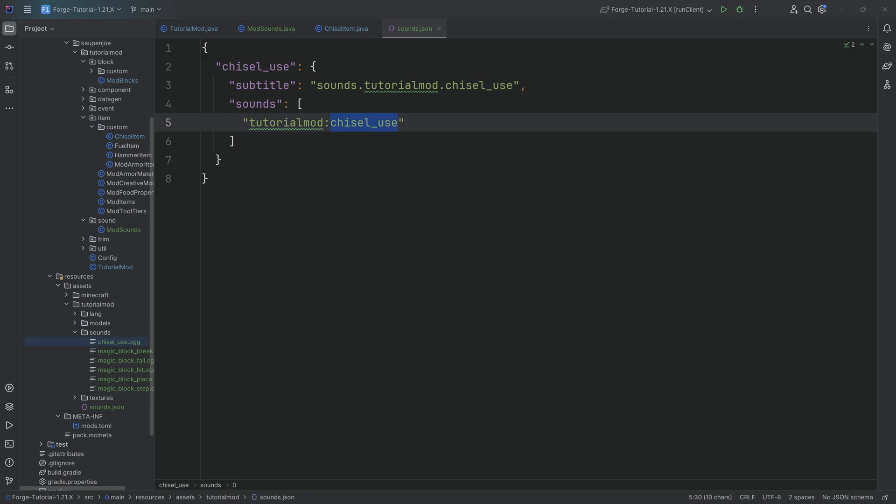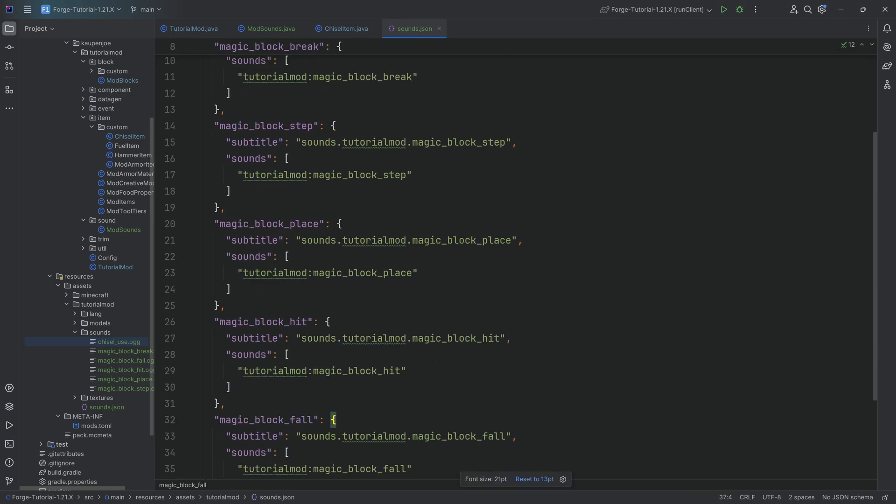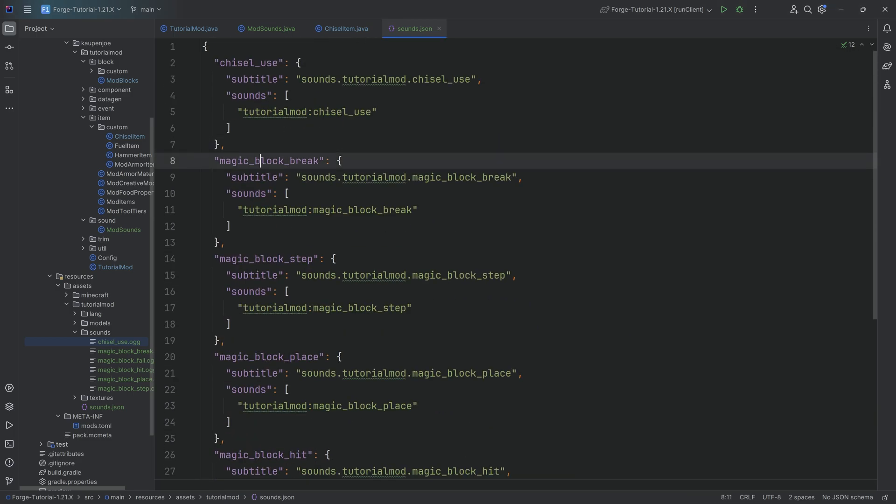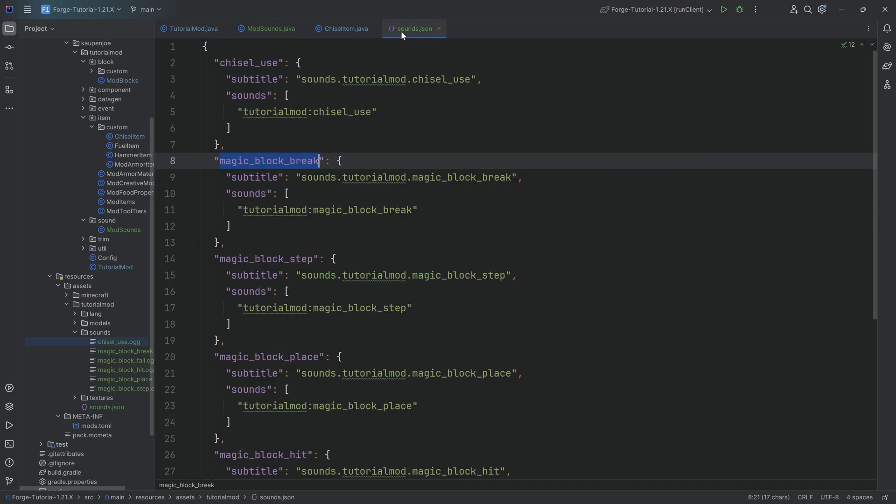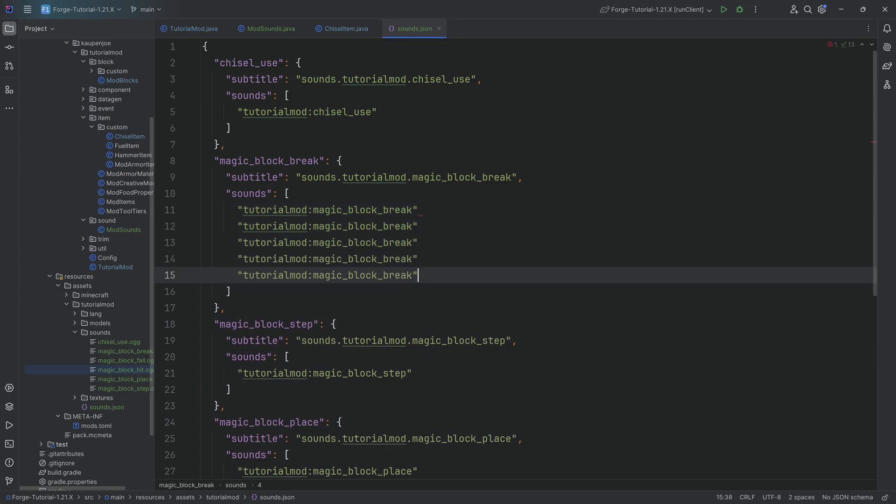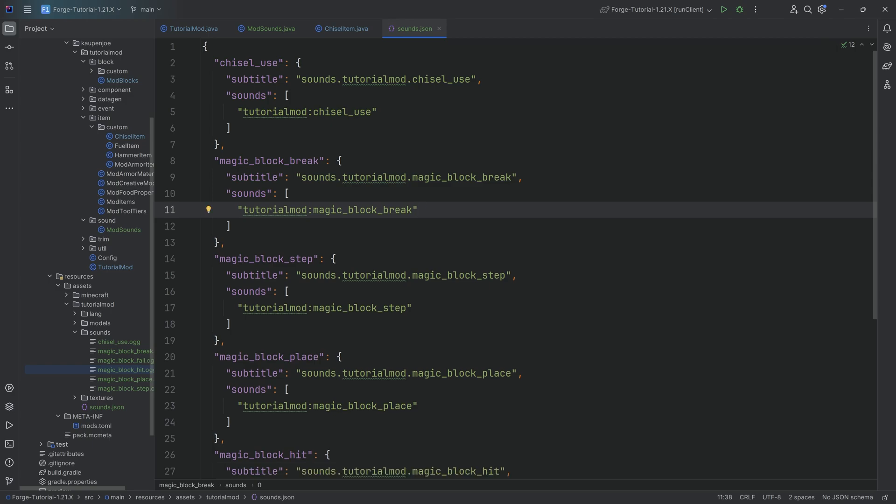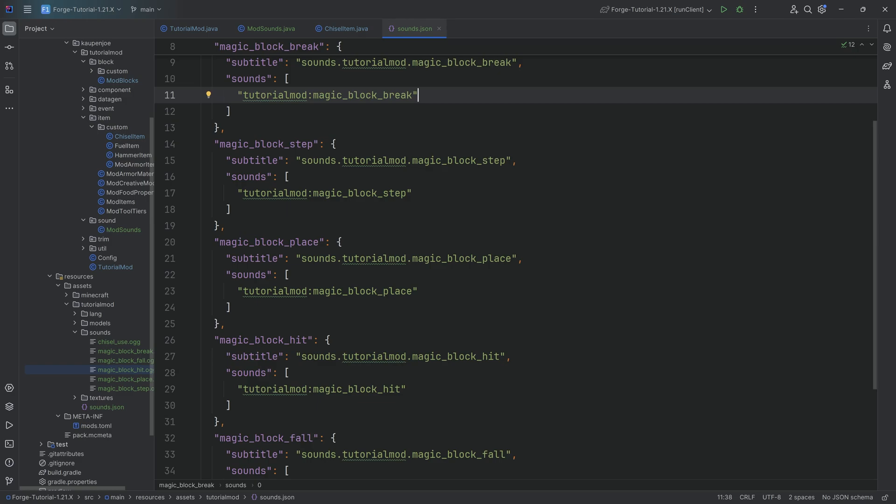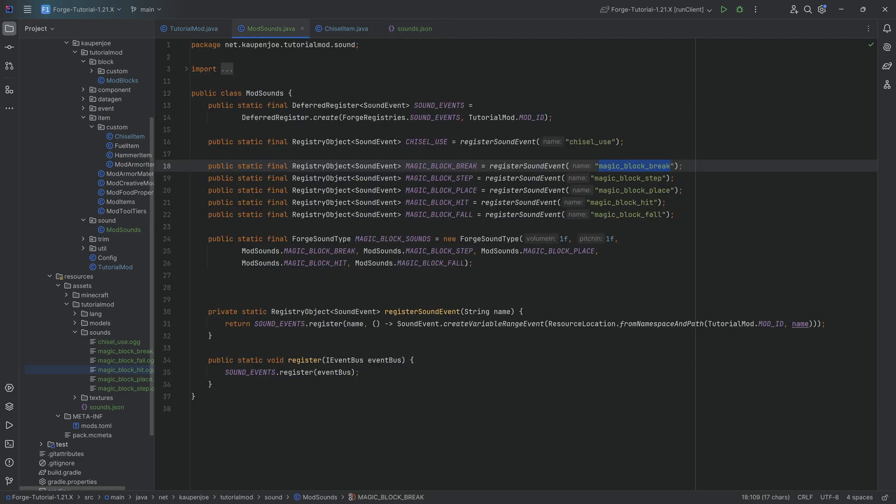So it's going to look for the sounds in the tutorialmod folder. And it's going to be called chisel_use.ogg. That is what the sound basically has to be called. And the same thing then goes for all of the rest that we're going to copy over. Like I said, the name right here always has to match the name right here. And in our case, the names of the OGG files also match the name of the sound events, but they don't have to. It's very important that they don't have to match because obviously, if you have multiple different sounds right here, then how would multiple files have the same name? Obviously, that doesn't work. Highly recommended to also just test this out a little bit, like try out some different things and just experiment with it.